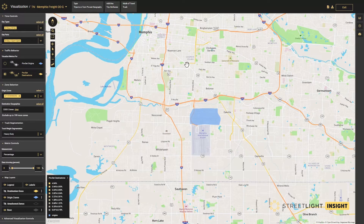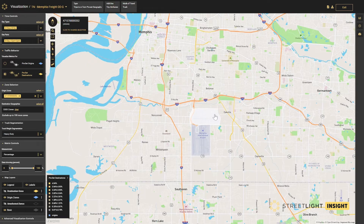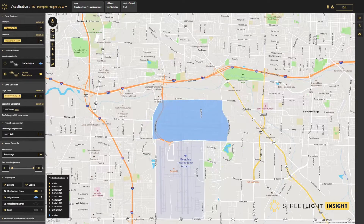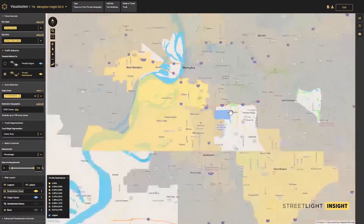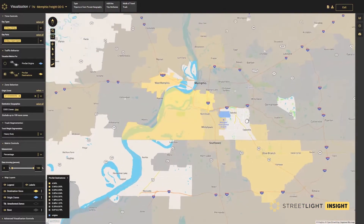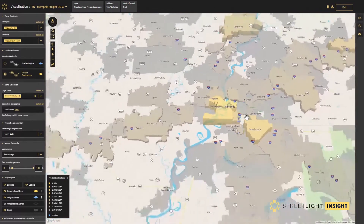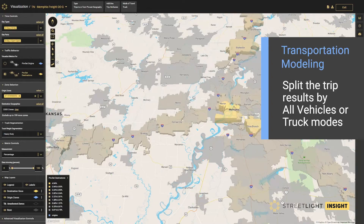In this example, we are utilizing the trips to and from preset geography analysis type to study commercial truck movements originating at a major FedEx freight distribution center near the Memphis International Airport. This analysis allows us to scan common destinations summarized by zip code. You can now visualize all the common destinations of heavy duty tractor-trailer trucks departing from the freight distribution center for points both in the Memphis region and beyond. This information can allow transportation practitioners to more accurately distribute freight trips within the travel demand model.